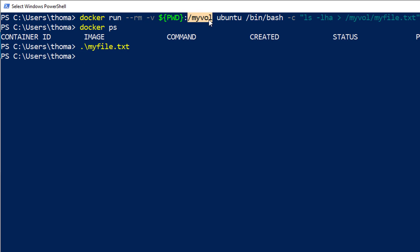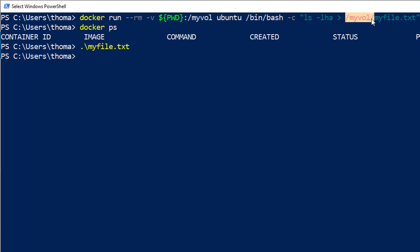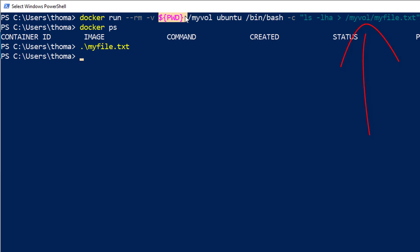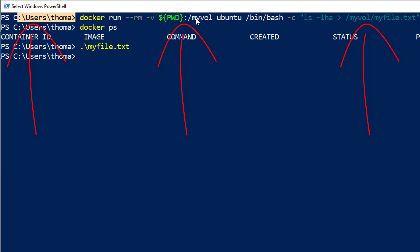And the current directory will be available in my Ubuntu as /mywall. So now I'm going to ls -lha the root of my Ubuntu. But I'm going to write the output of this one into /mywall/myfile.txt. And /mywall is the directory on my host mounted into my guest, meaning it's going to write a file, myfile.txt into my current directory where I'm starting this docker command.